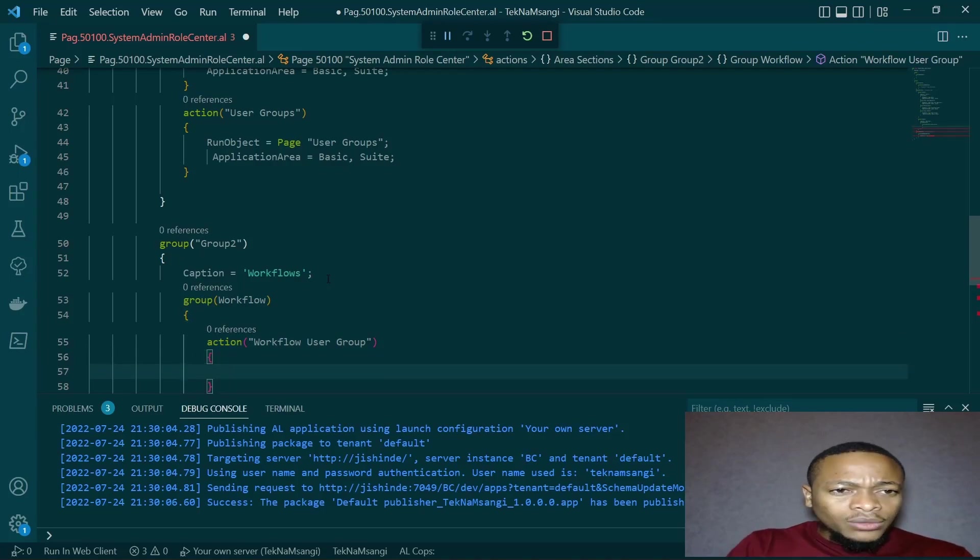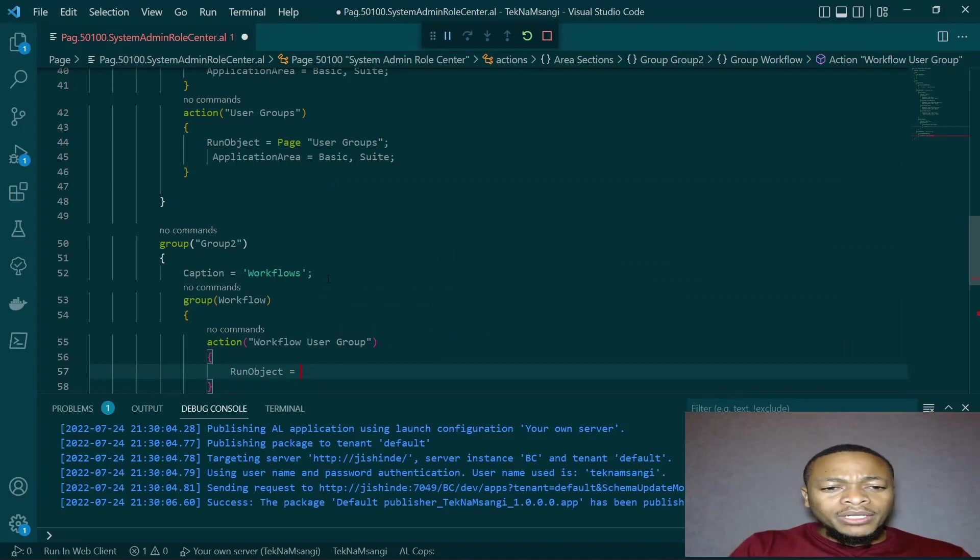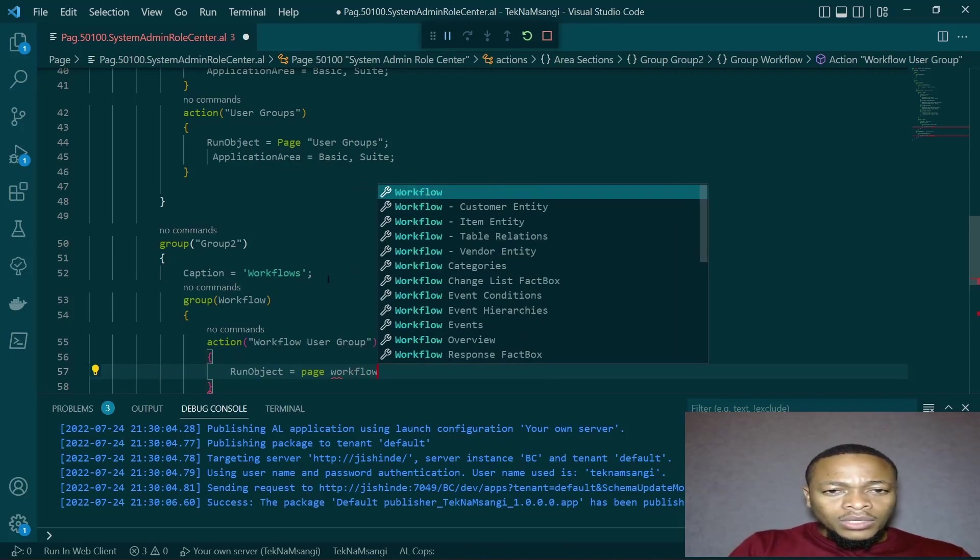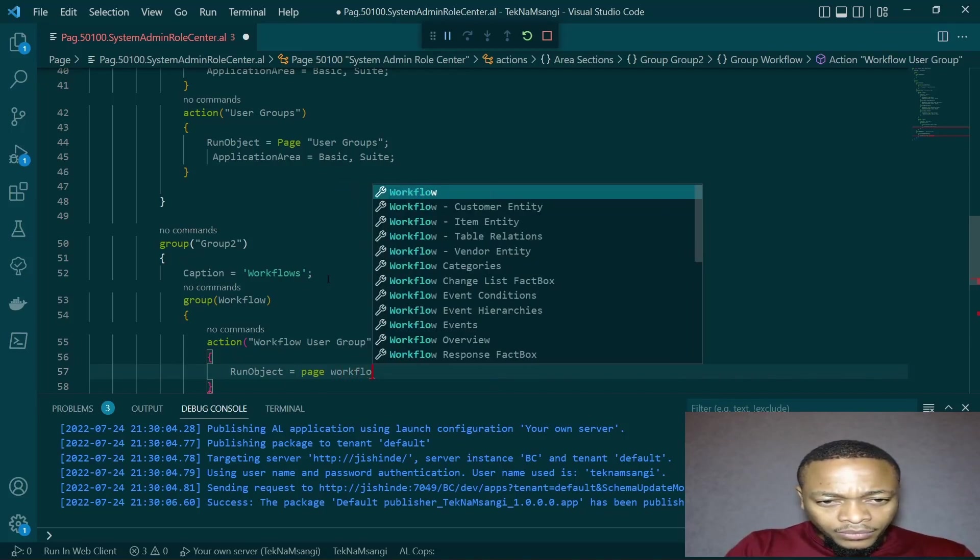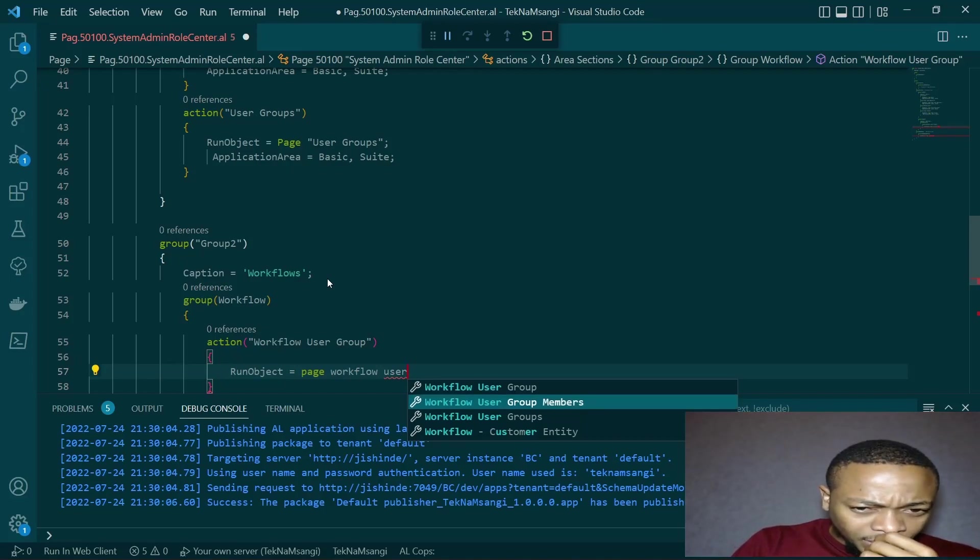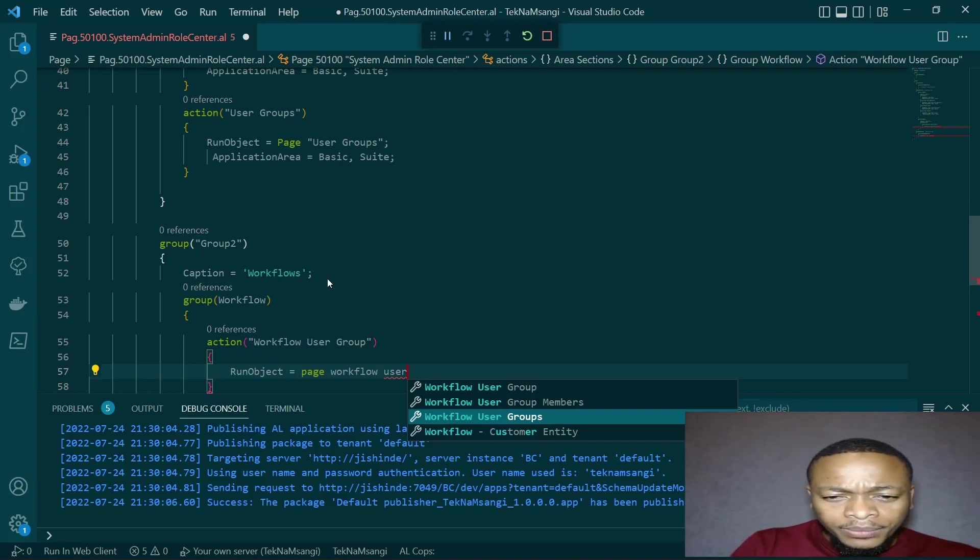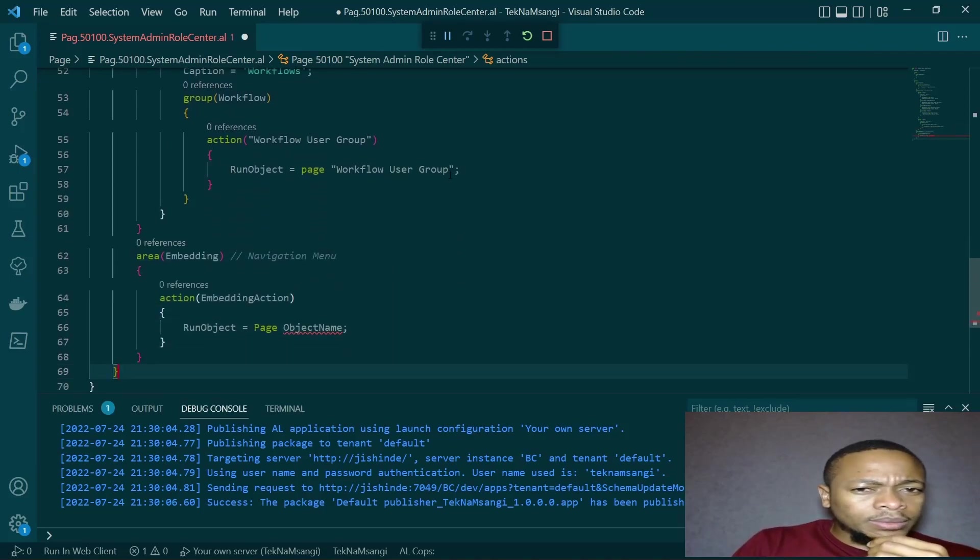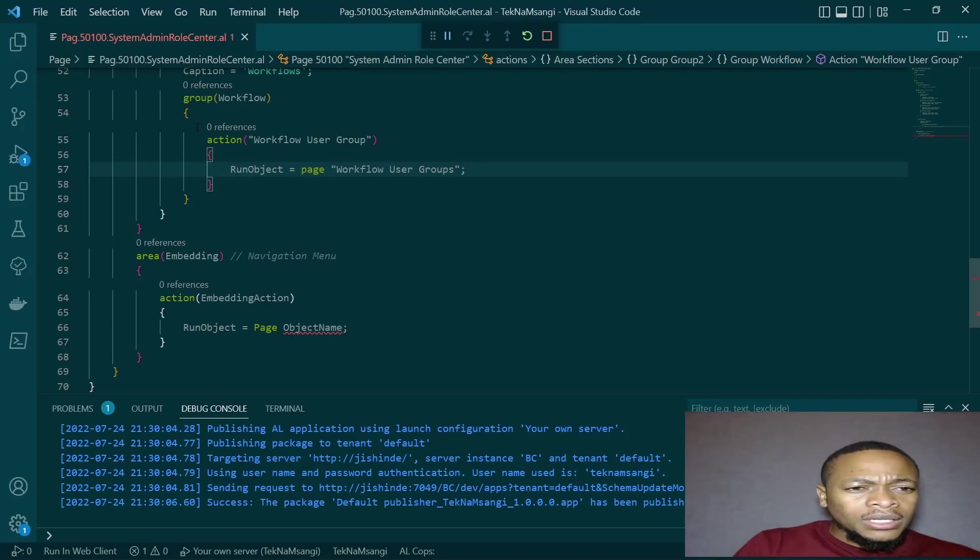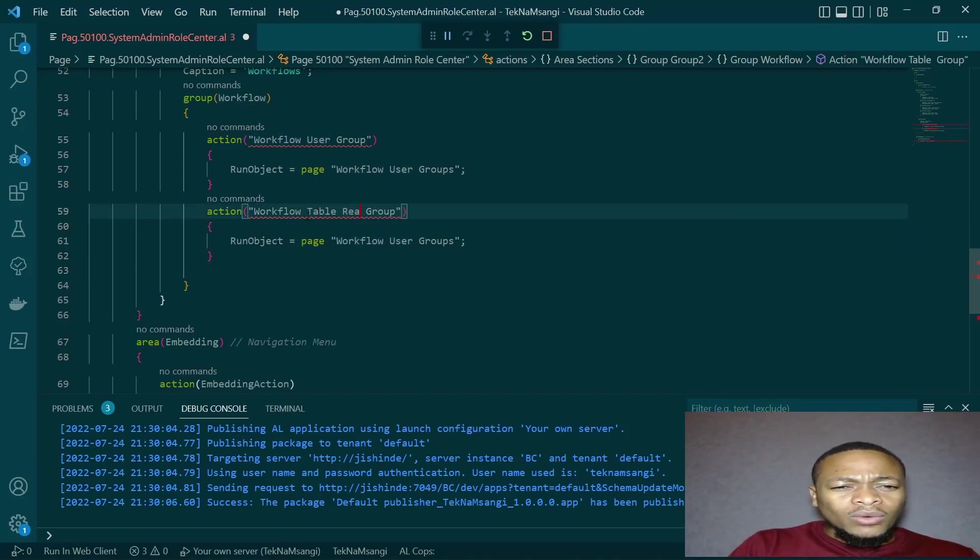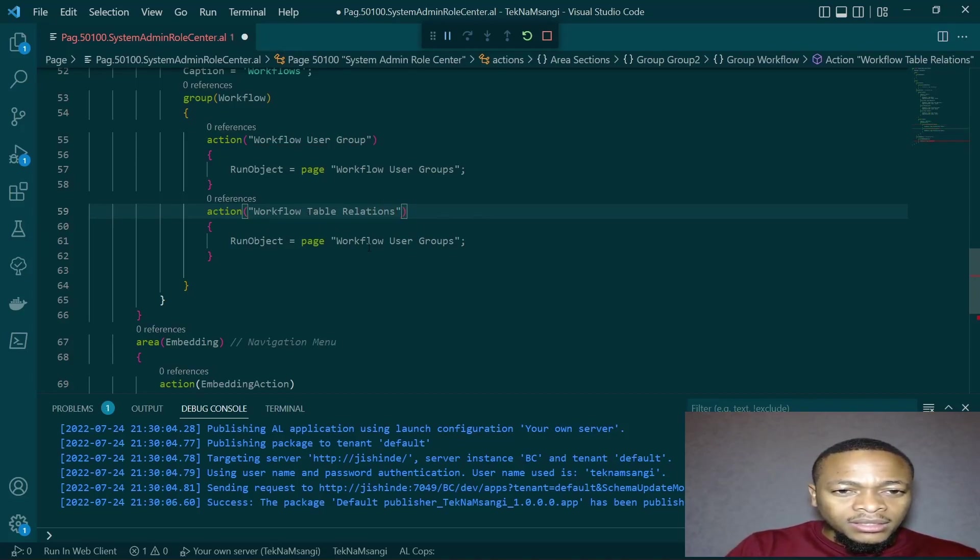Which will run the page of workflow user groups. Workflow user group. Where is the page? Workflow user groups. Supposed to be user groups or user group? The user group is the one that has, we'll know. There's one that has the page, the other one doesn't have them. We can have workflow table relations.